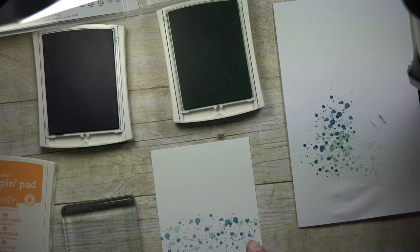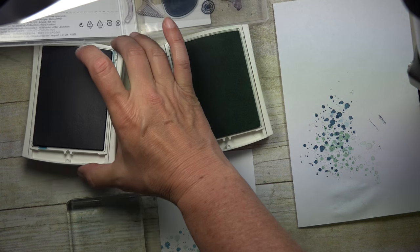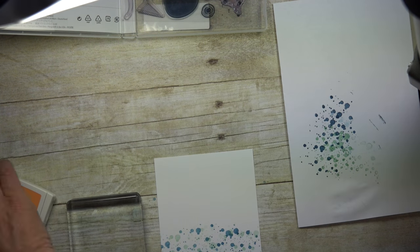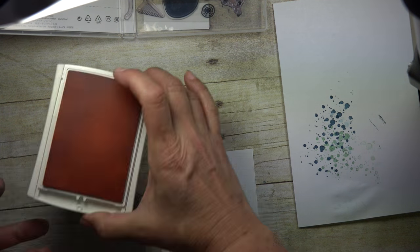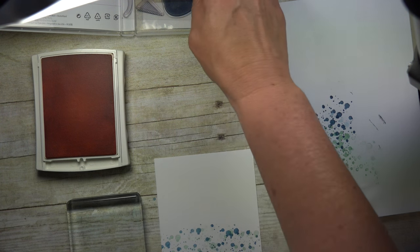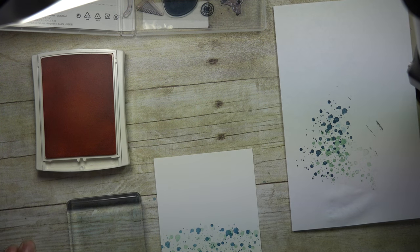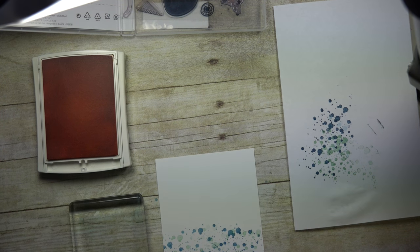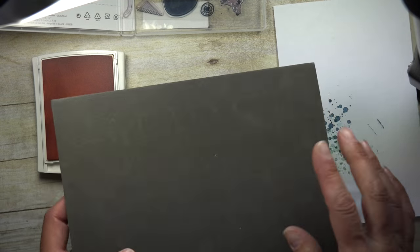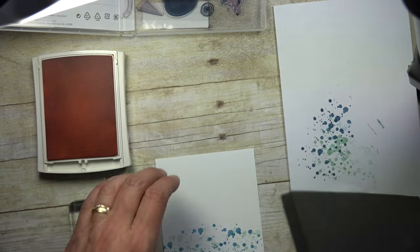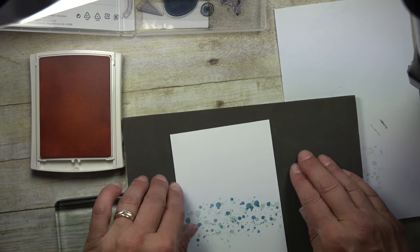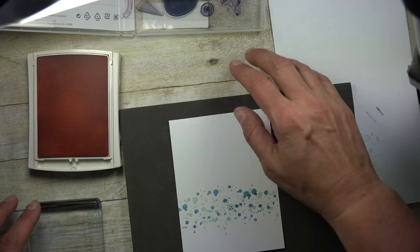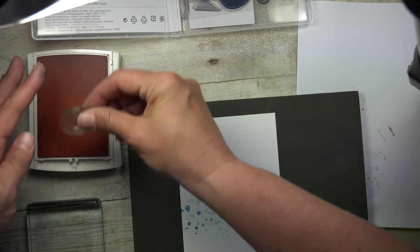And then I'm going to come in with the sun, and for that I'm using the Peekaboo Peach. So I'm just going to move these out of the way for now. And because I'm using photopolymer stamps, one of the things that you will notice is I've got a surface here that I'm stamping on, it gives a little give to it.